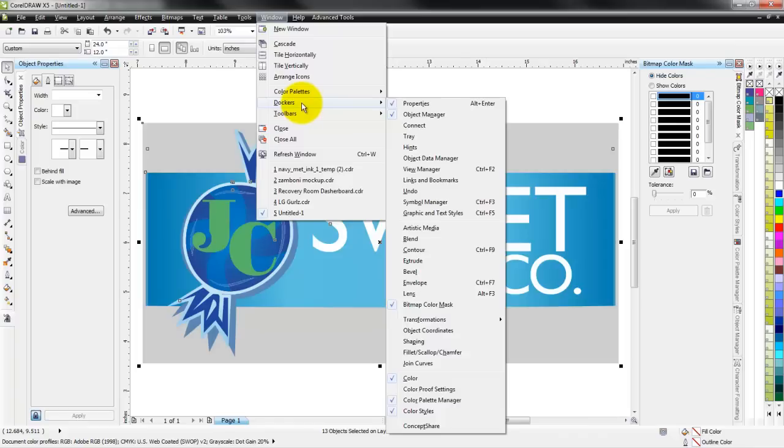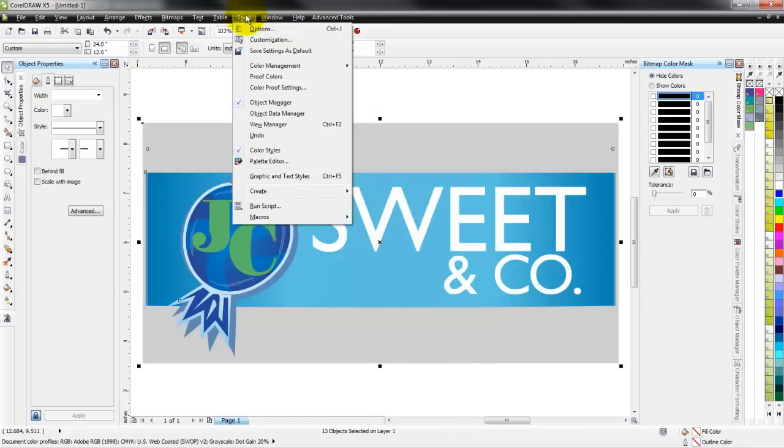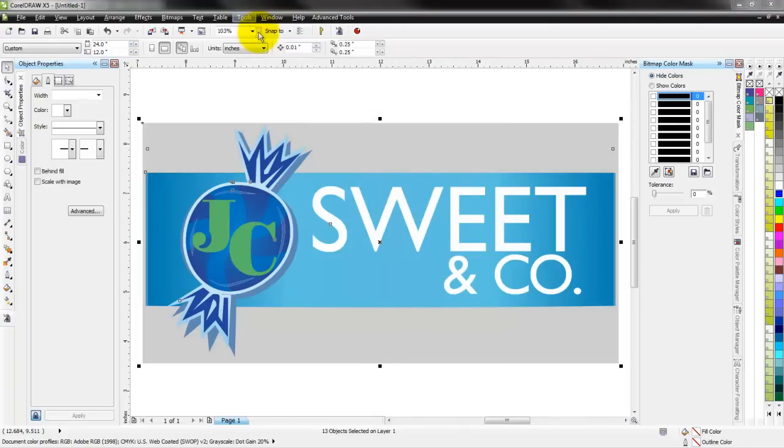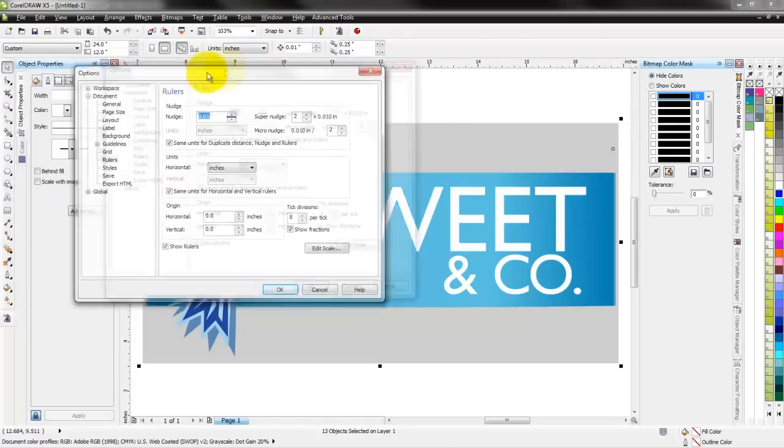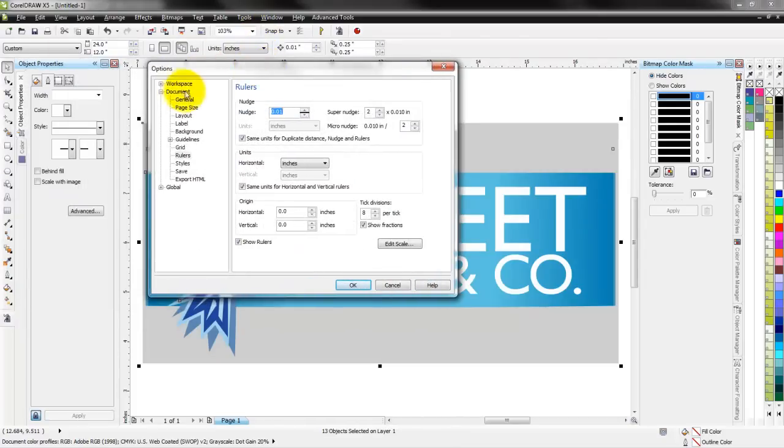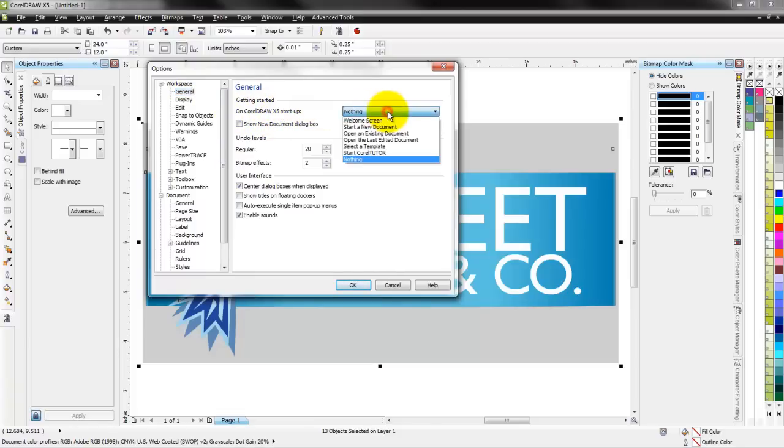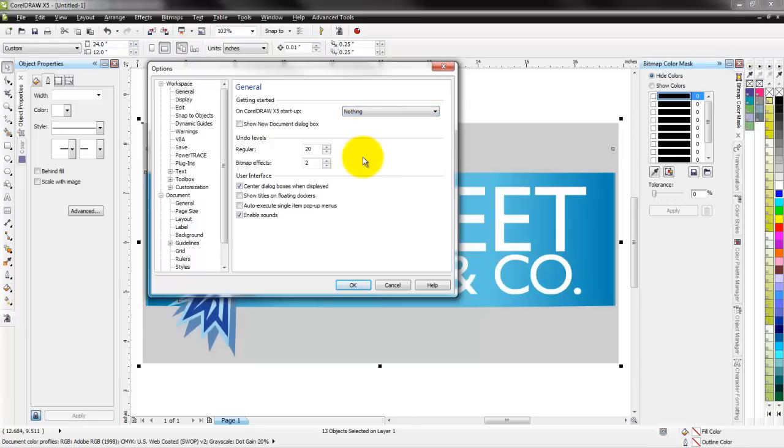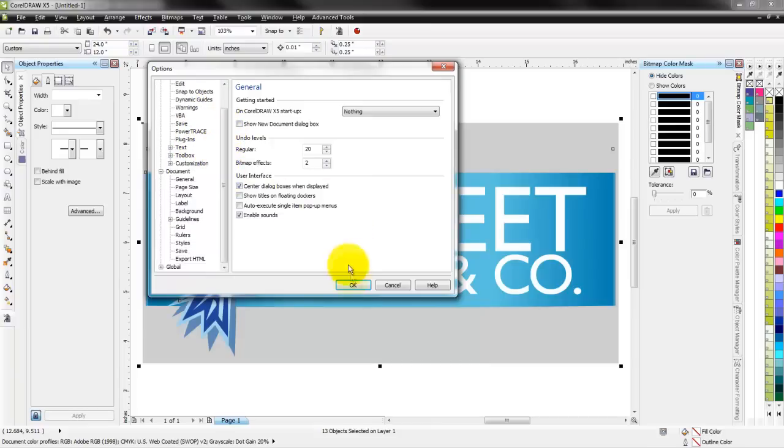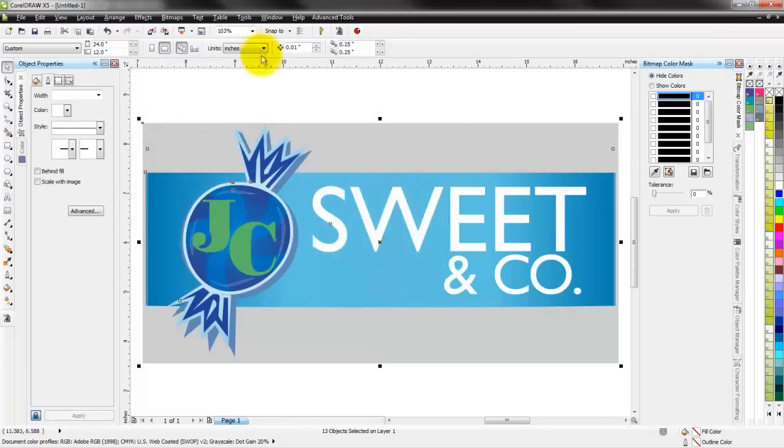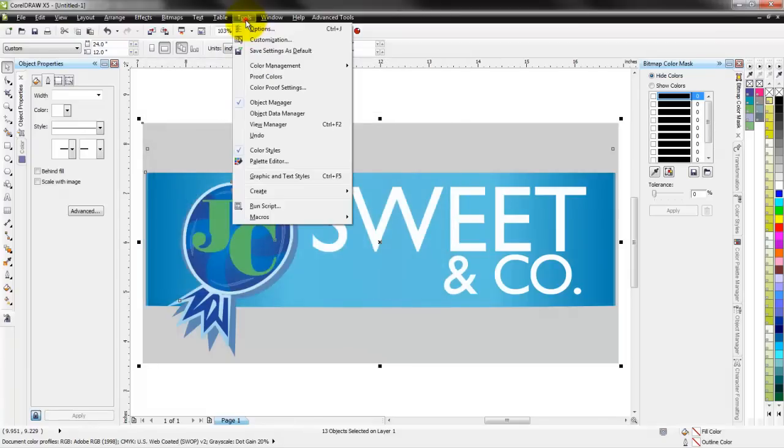When you're done with all of that you're going to go to Tools and under Options here. And we've got our workspace. You can edit out all of the different workspace options in it. You can have it open up different documents or have it do different things for you, show the Corel Tutor. I really recommend people go through this and take a look at the different settings - you might be surprised at some of the things that are in there.